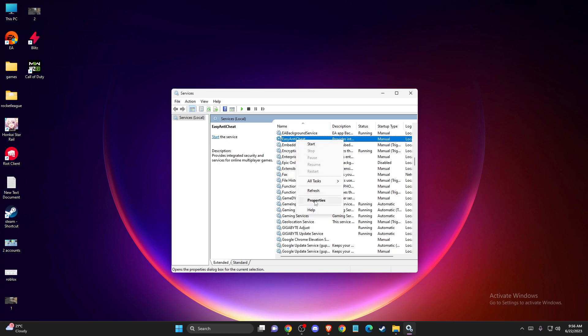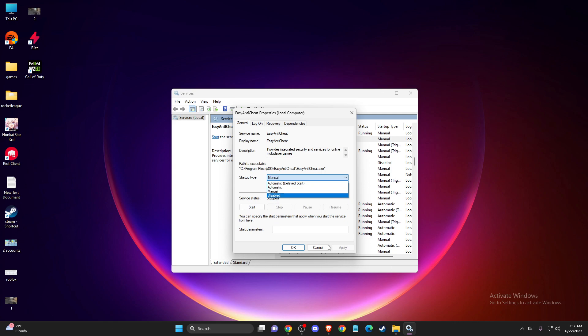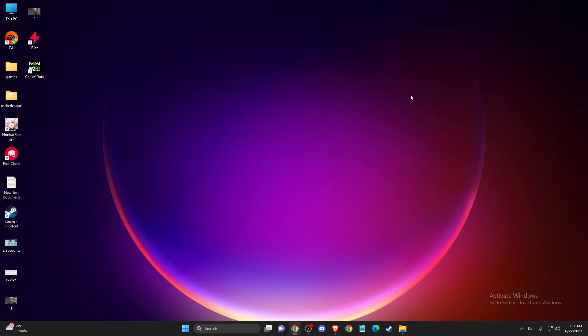Go to properties and make sure this is not disabled, but is on manual or automatic. Press apply, okay. Restart your computer and check if the problem persists or not.